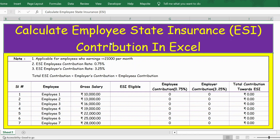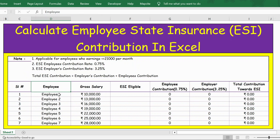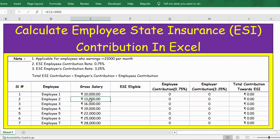Hello everyone. In this video, let's see how to calculate Employee State Insurance, that is ESI contribution, in Excel. For the demo, I have taken seven employees — employee one through employee seven. Here is the gross salary: employee one's gross salary is 10,000, up to 13,000, and employee seven's gross salary is 28,000.